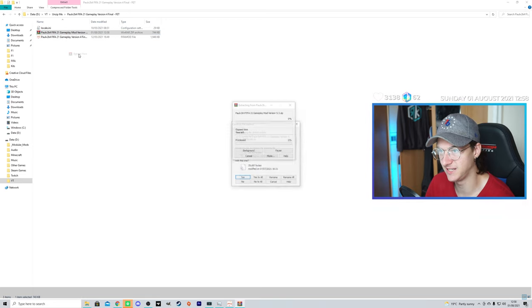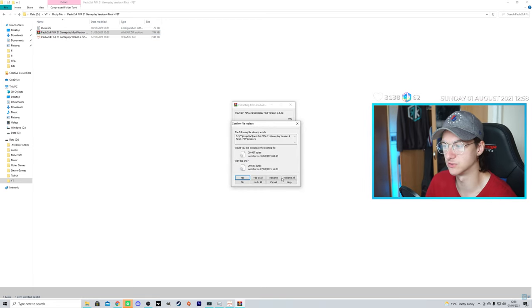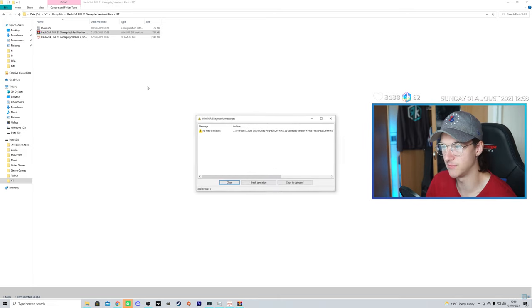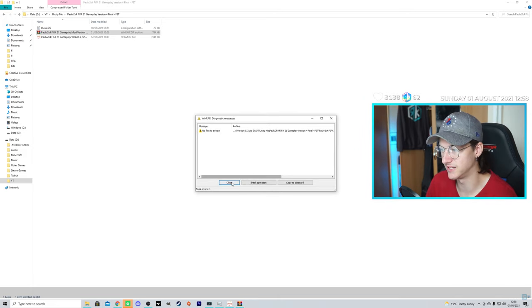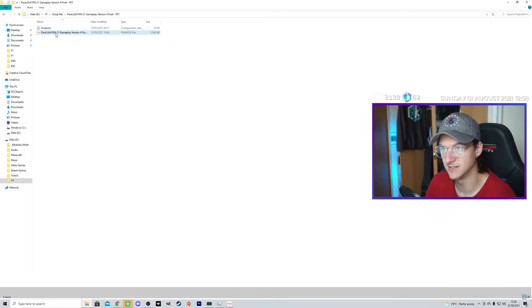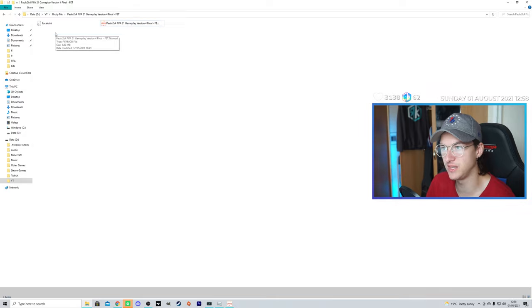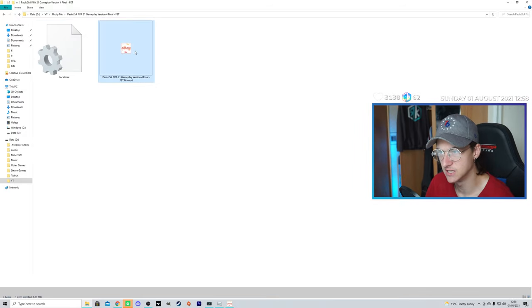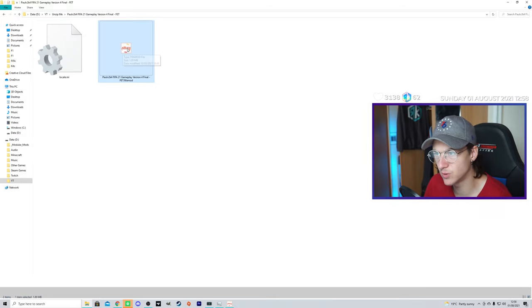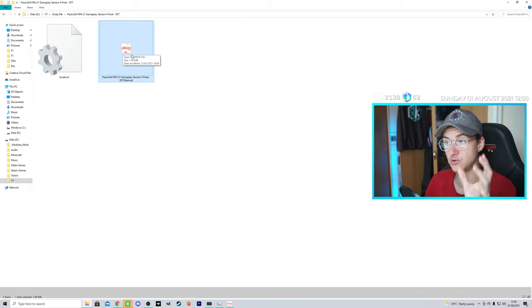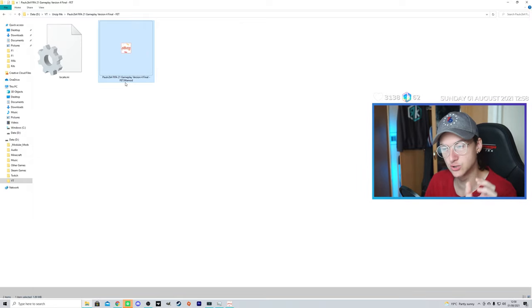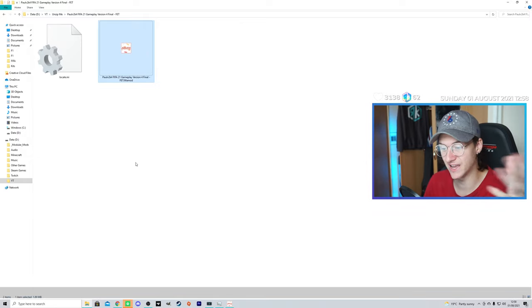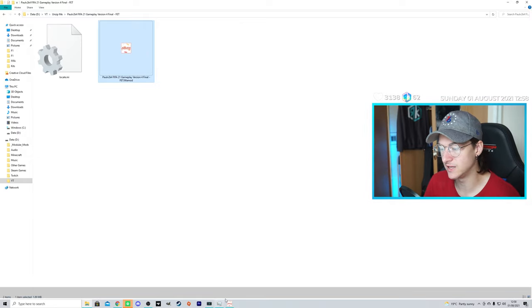Of course, it will say, do you want to rename them, because I've already extracted it, so I don't need to again. And it will give you the FIFA Mod file. This MM21, like the orange MM21, that's when you know, when it says .FIFA Mod, that's when you know you can install it.